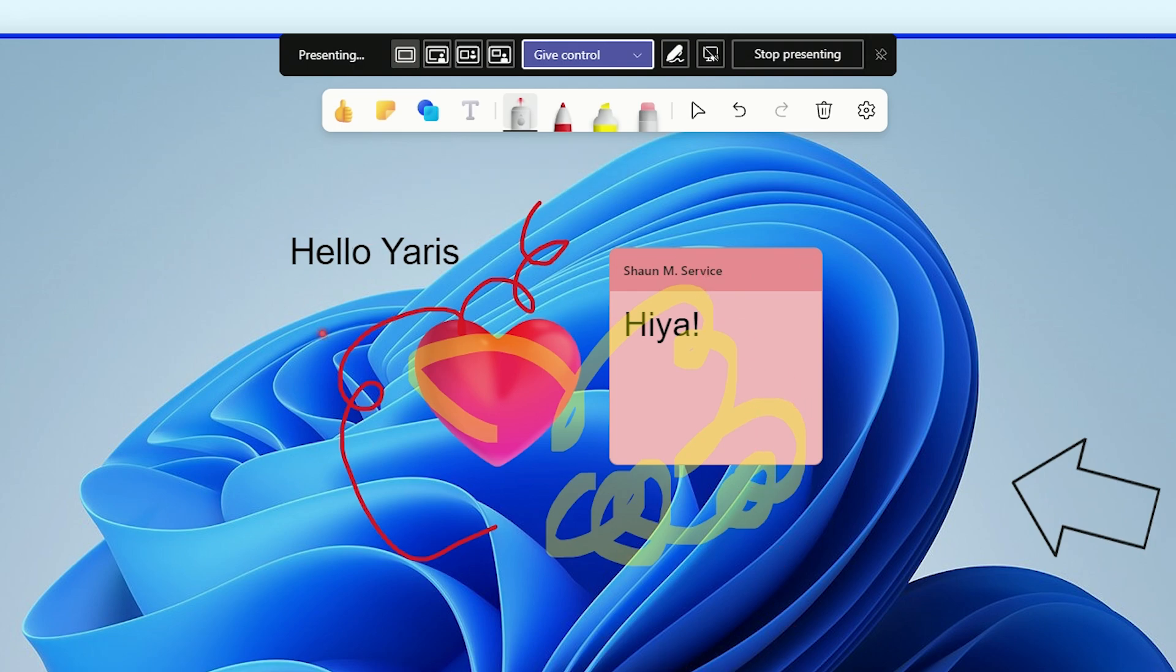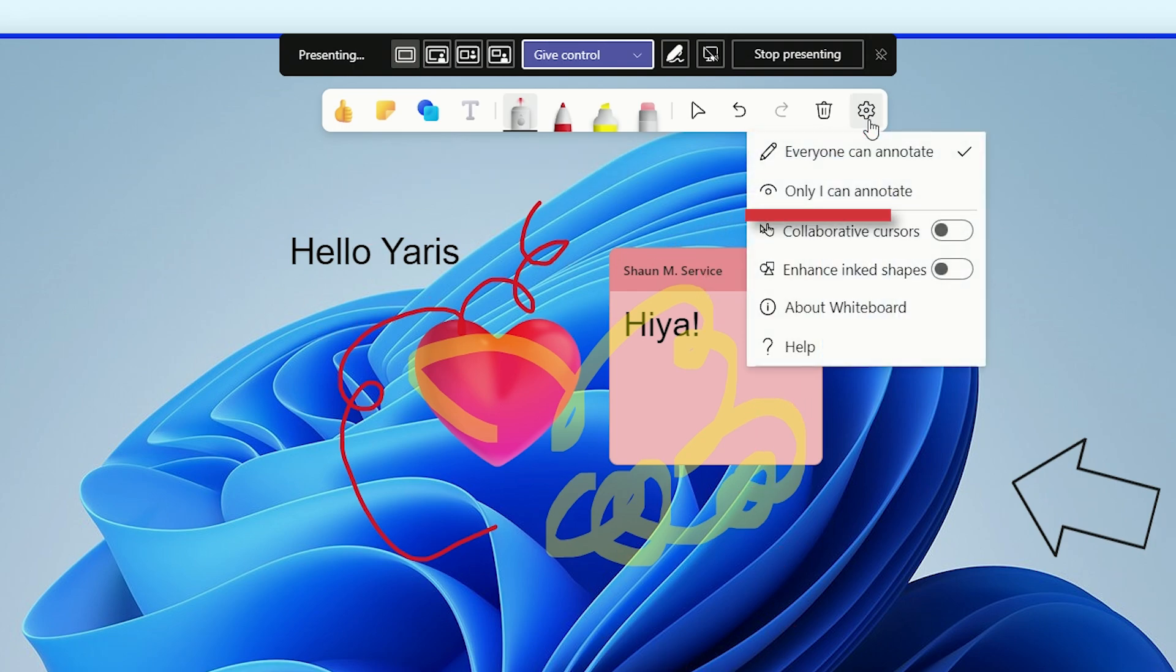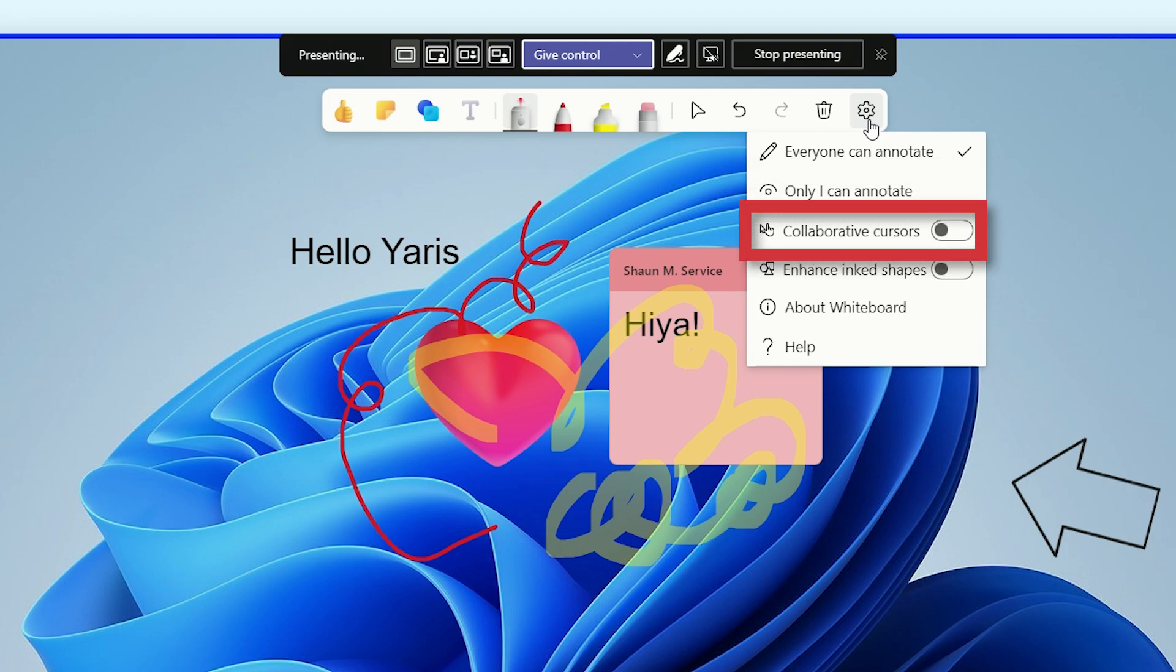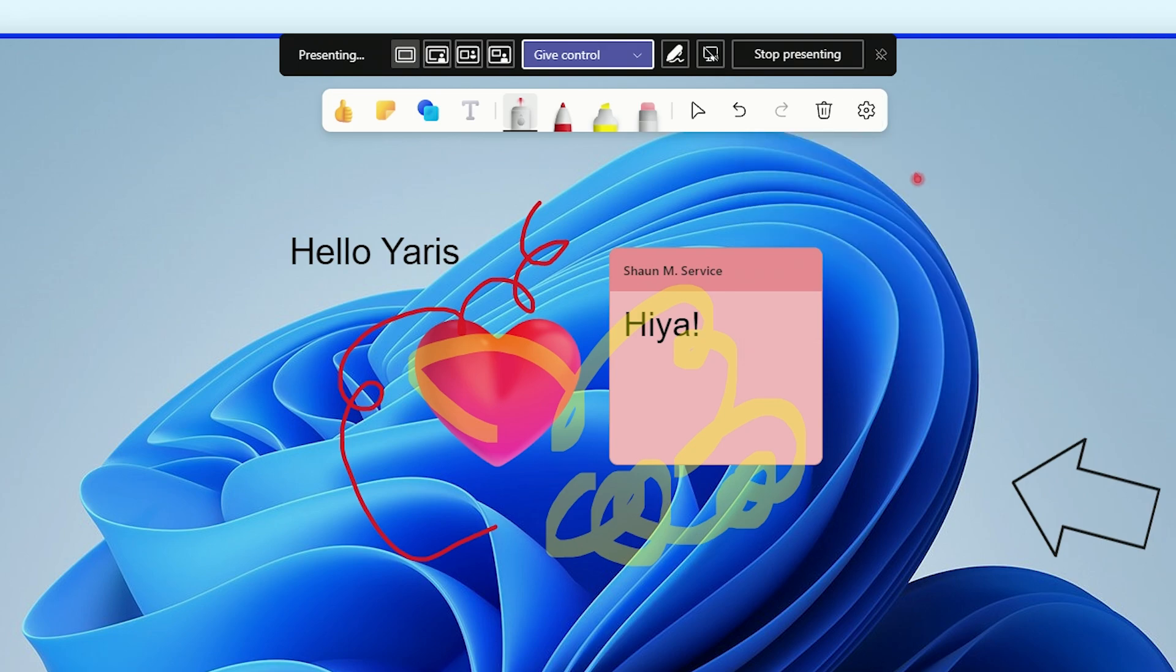Under the settings icon, you can choose who can annotate your screen, show collaborative cursors and more. To get out of annotation mode, just click the same button again in the screen sharing toolbar.